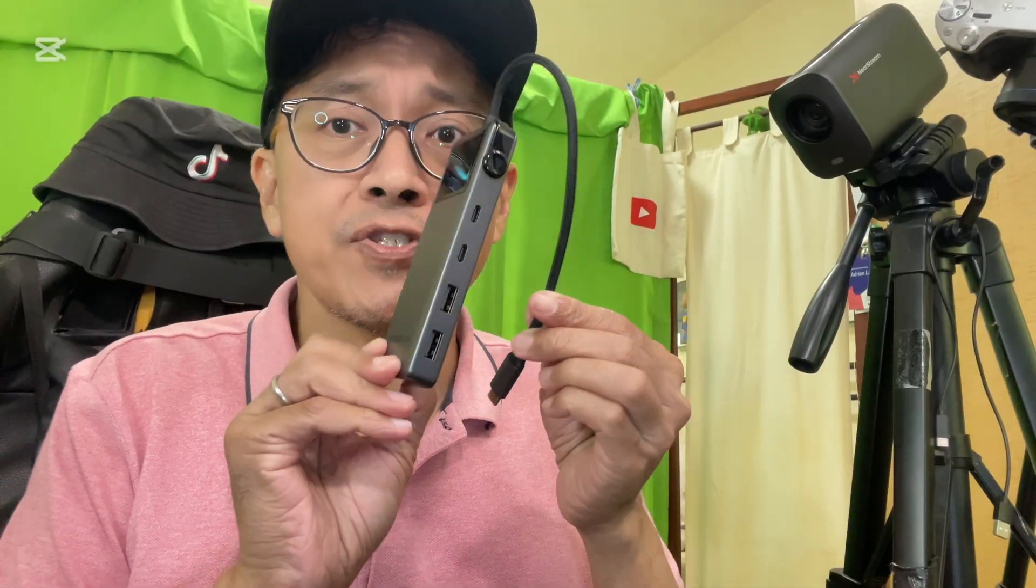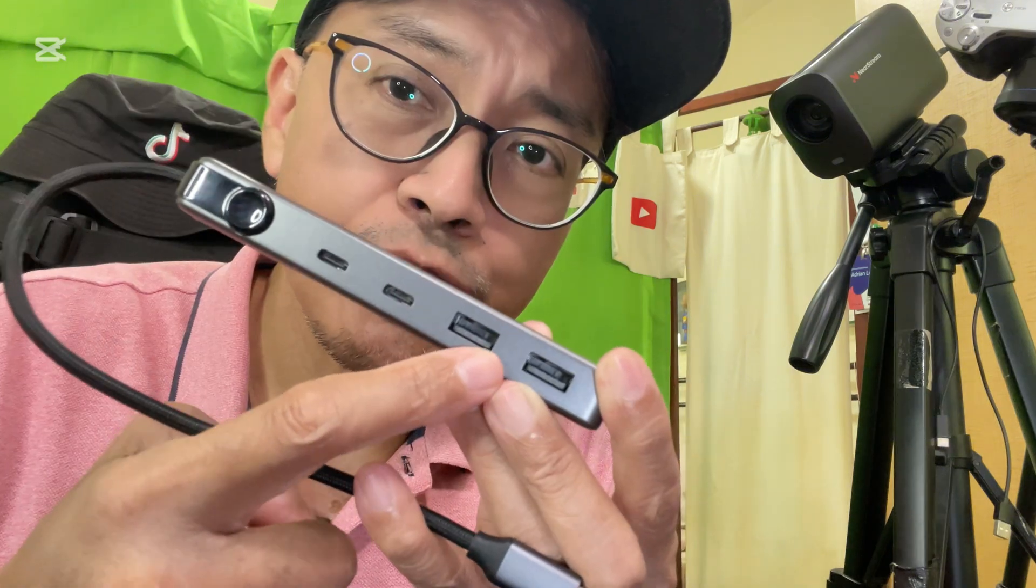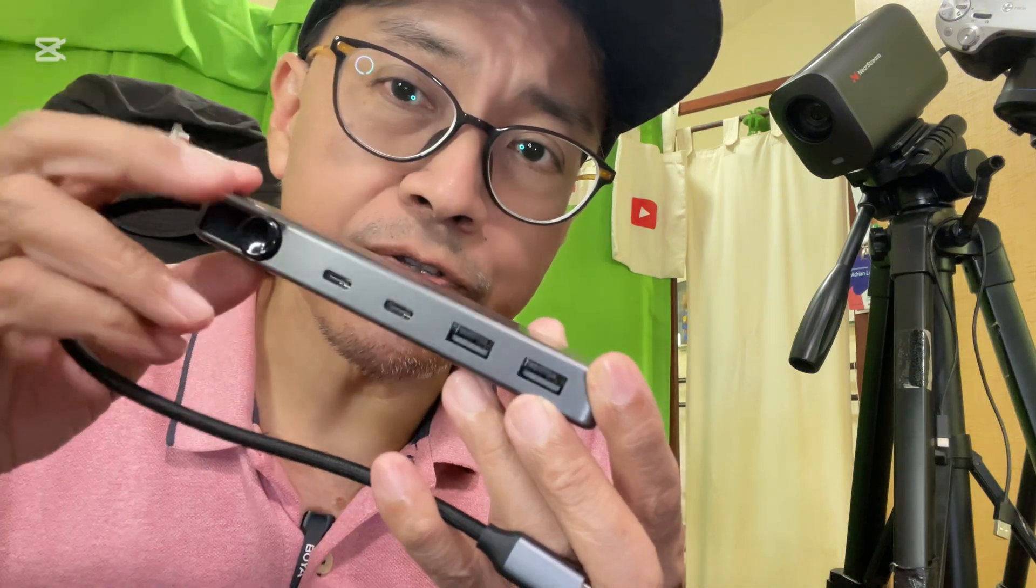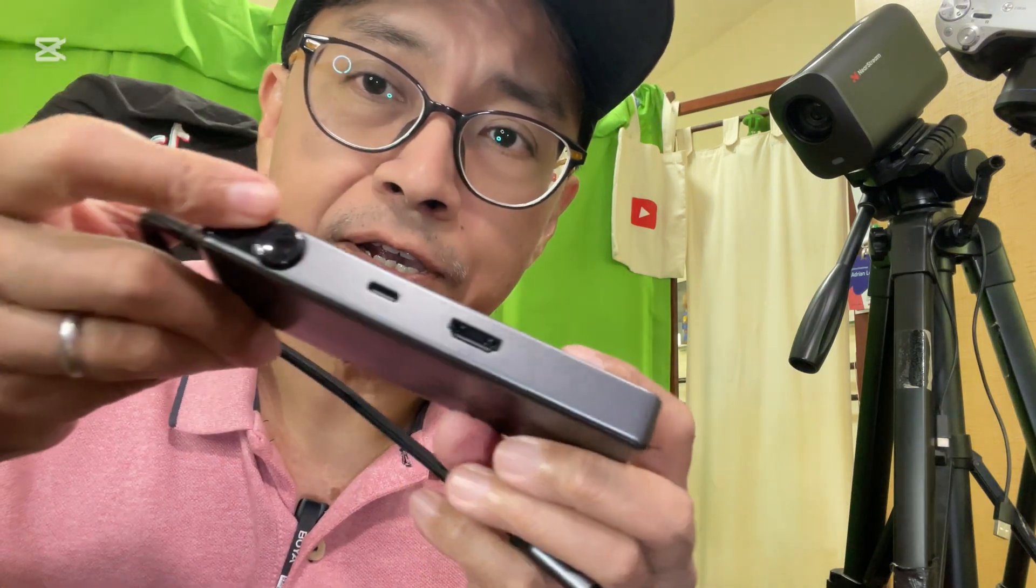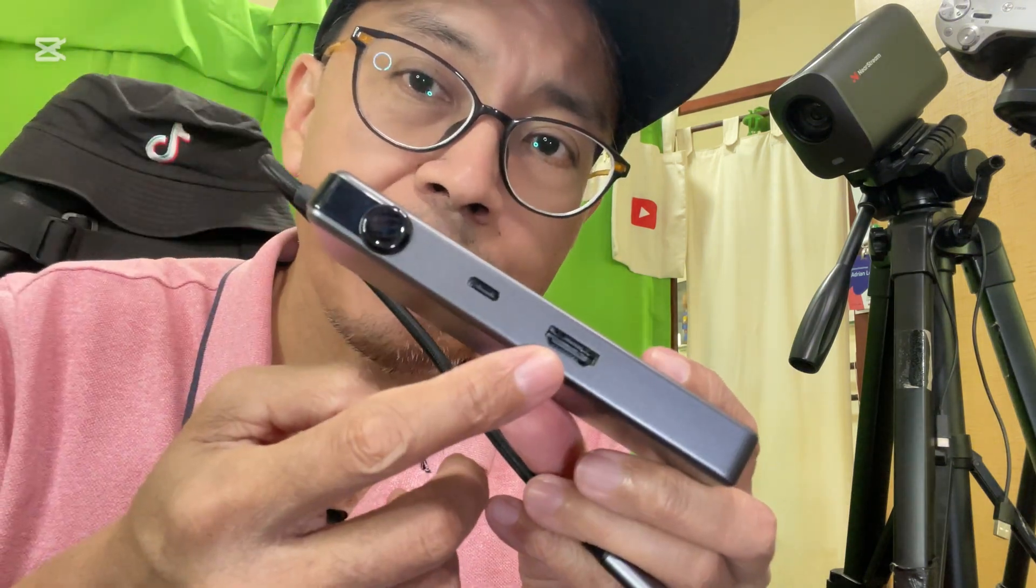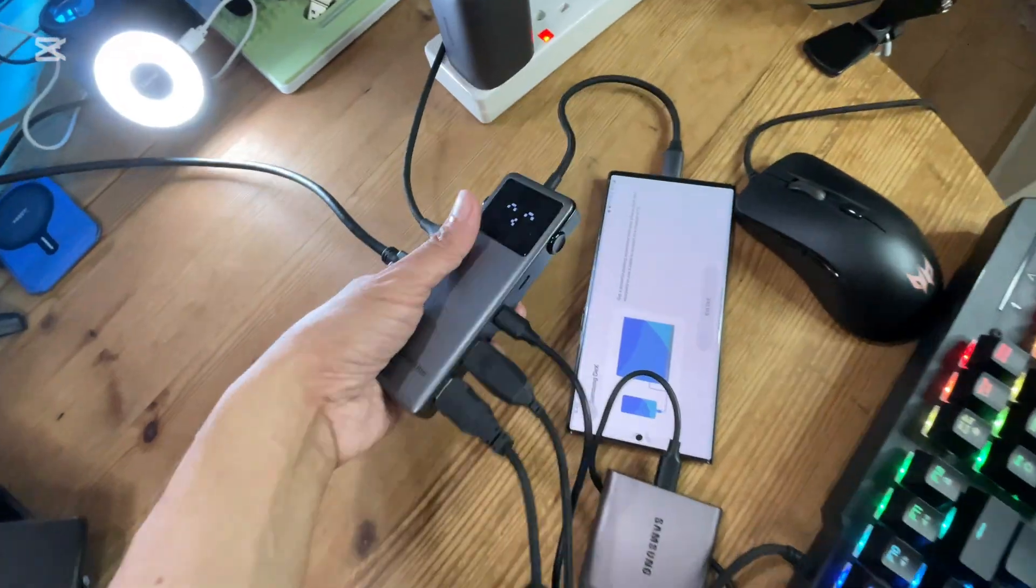This is the Ugreen Uno 6-in-1 multi-port hub. Get yours at a promo price from my link below.